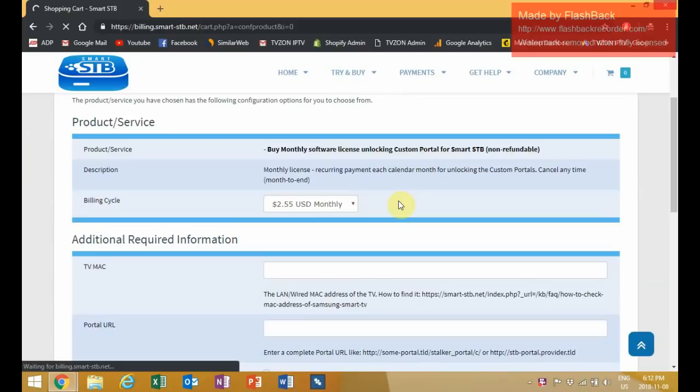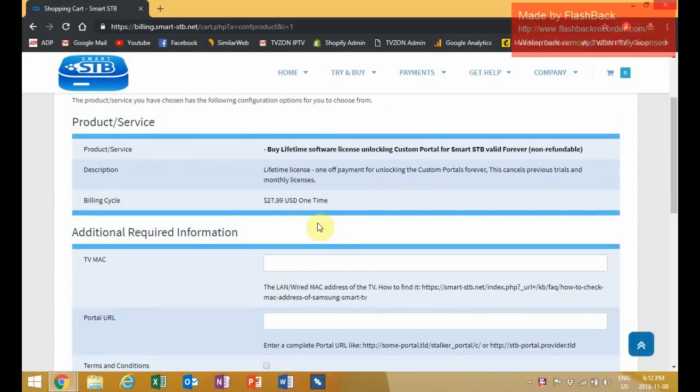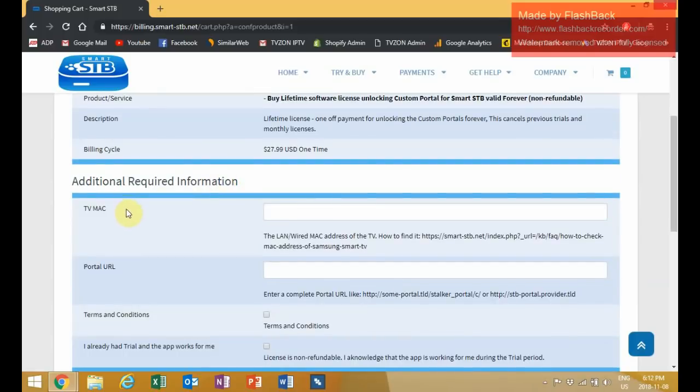Just choose whatever package suits your needs best, and then go on to the next step.